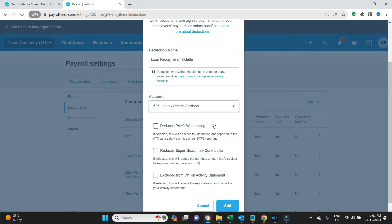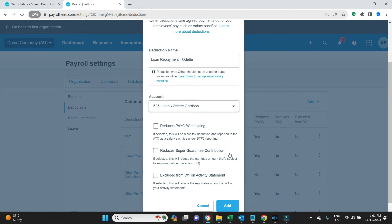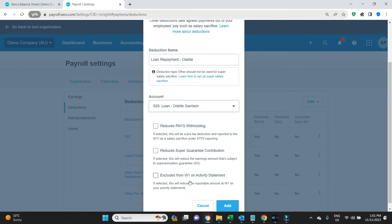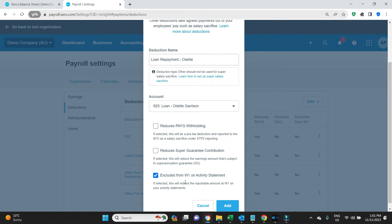Now these settings down here, we do not want it to affect her PAYG withholding so we won't click that. We do not want it to affect her super guarantee so we won't click that. And we do not want it to affect the W1 which is the gross wages on the activity statement, so we will click this to say yes it is excluded from the gross wages because it's not a wage as such, it's a loan repayment even though it's coming out of the payroll.